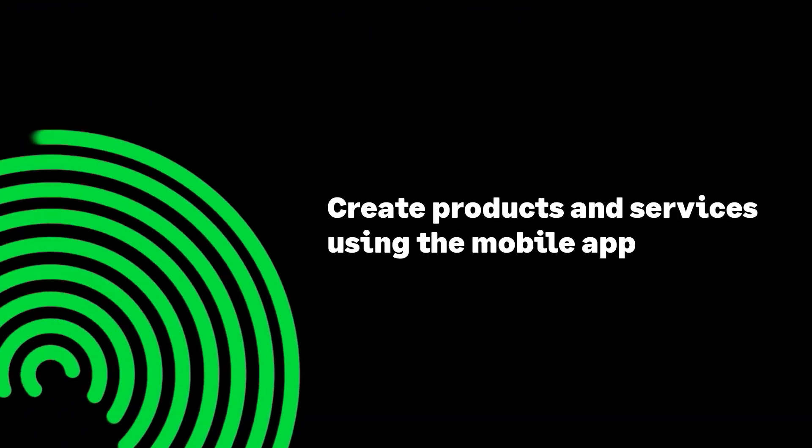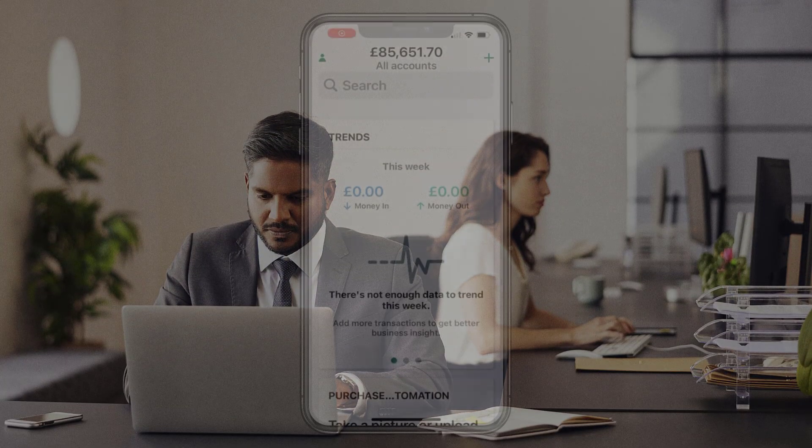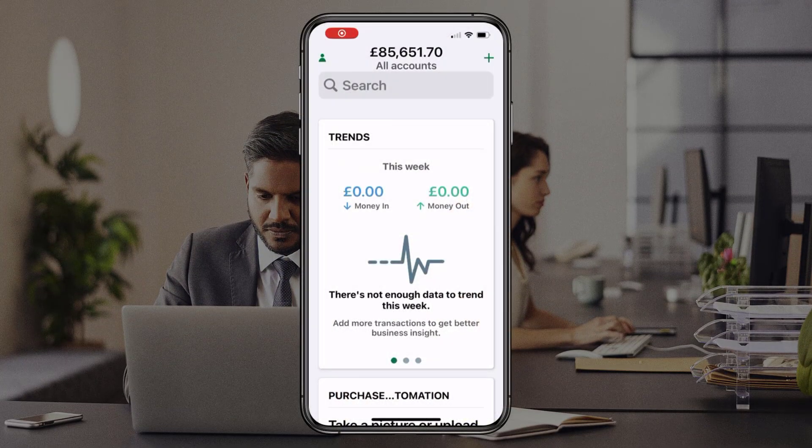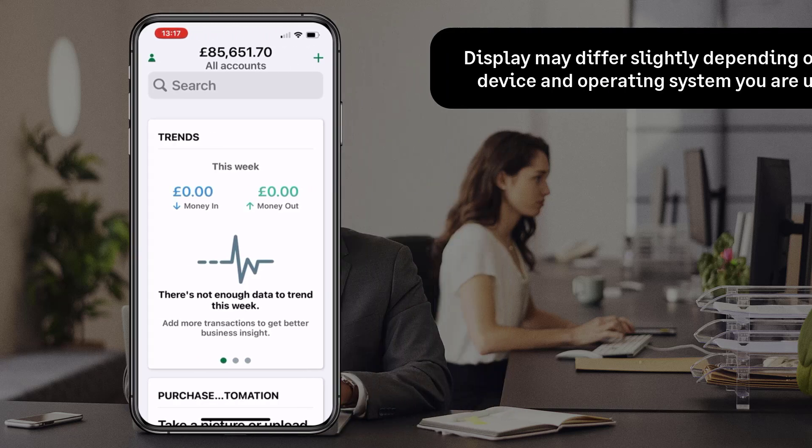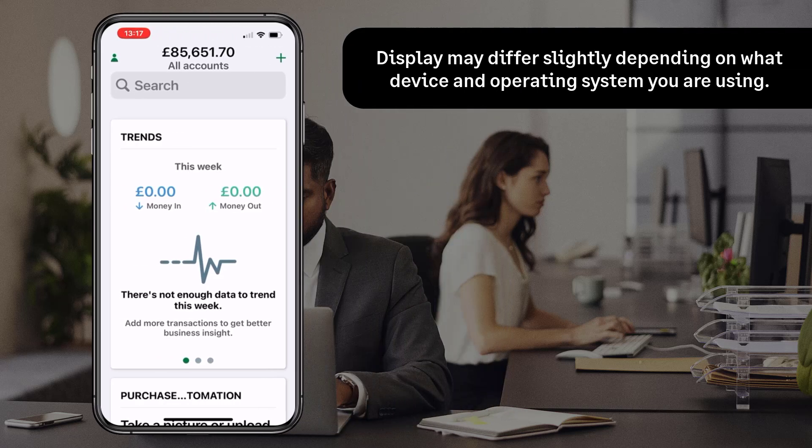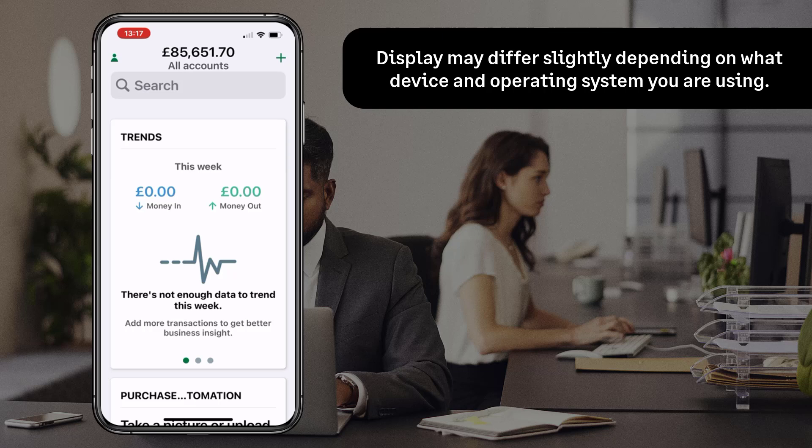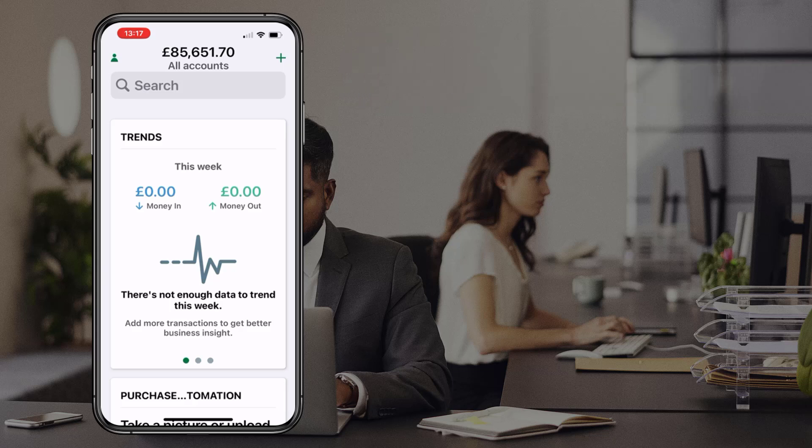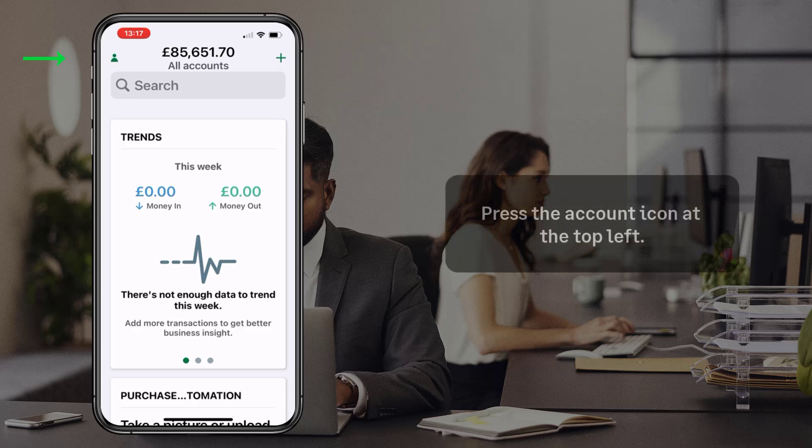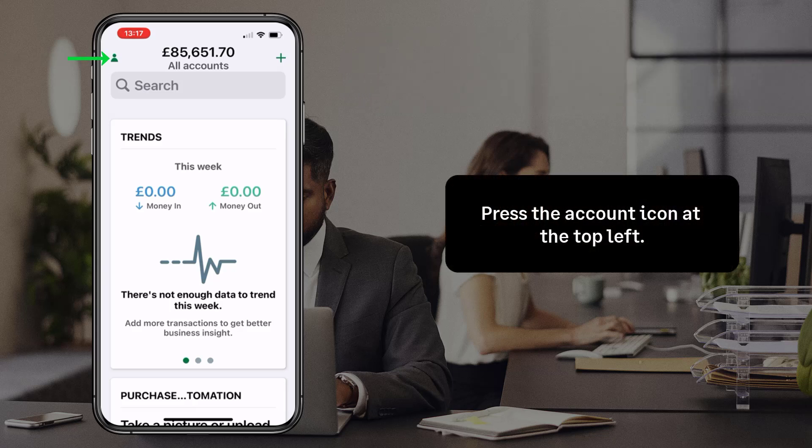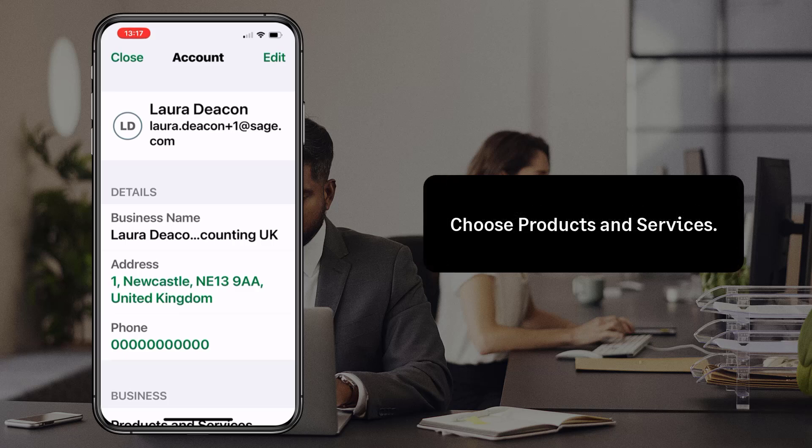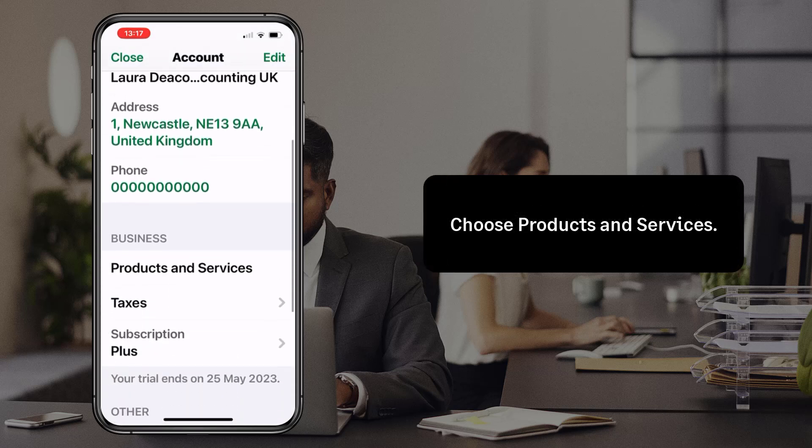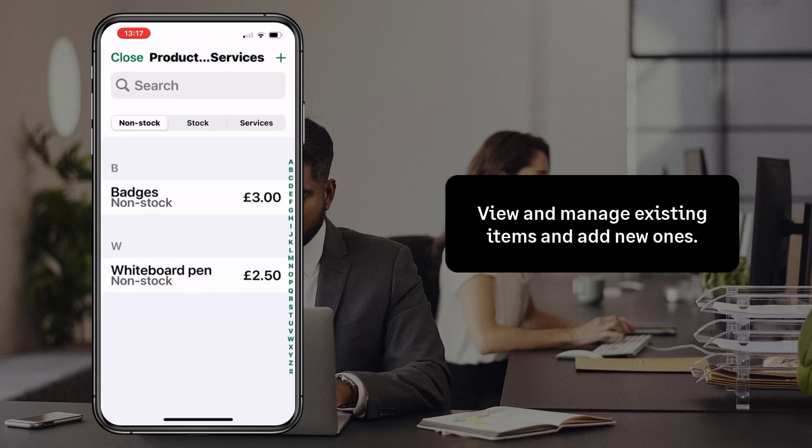Create products and services using the mobile app. It is also easy to create stock records on the fly using the Sage Accounting mobile app. Please note that what's displayed may differ slightly depending on what device and operating system you are using. For this demonstration, we'll use an iOS device. From the mobile app, press the account icon at the top left. Then choose products and services. You can view and manage existing items and add new ones.